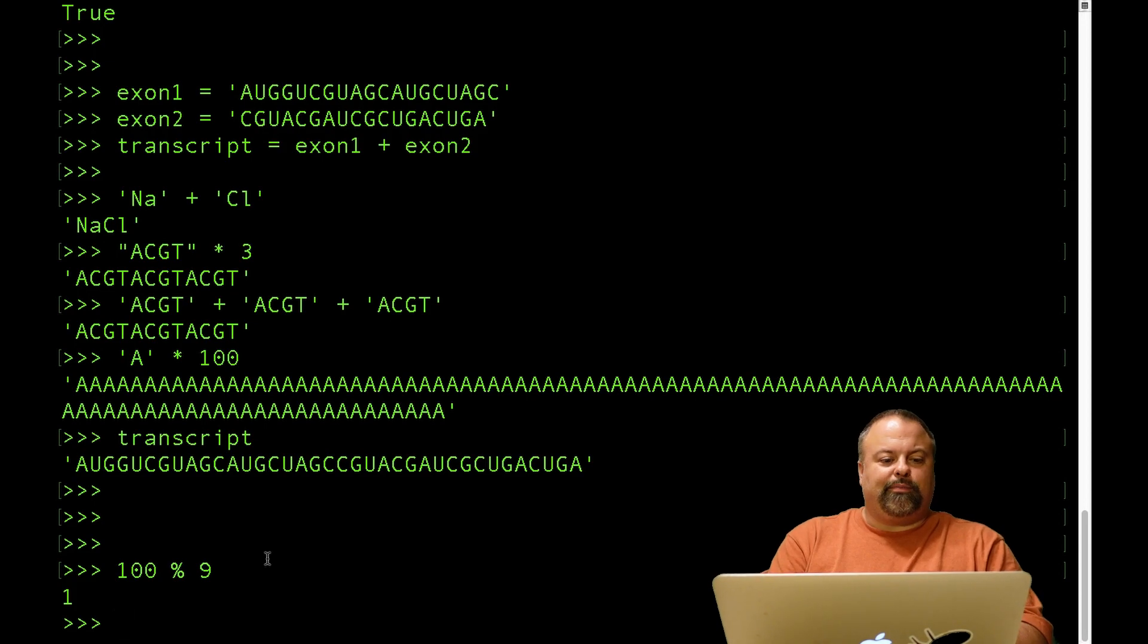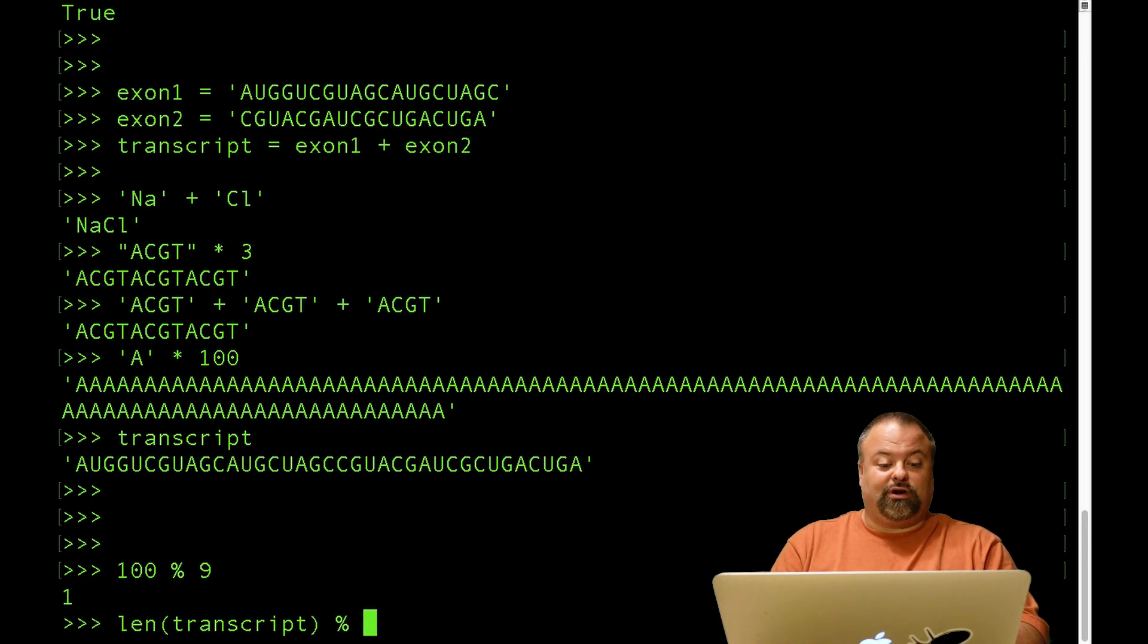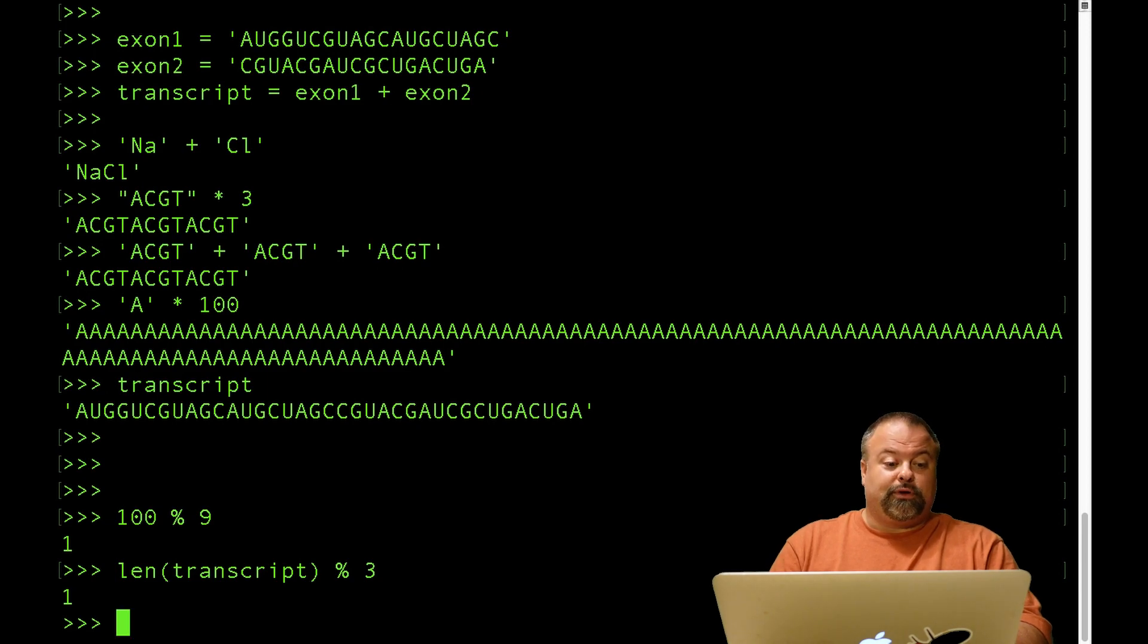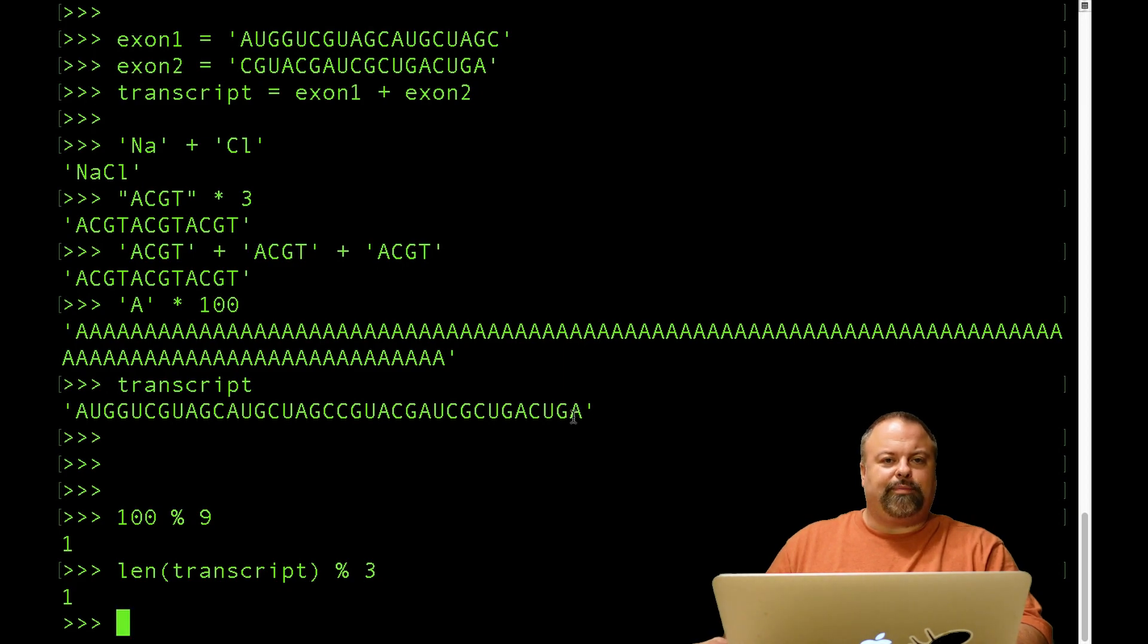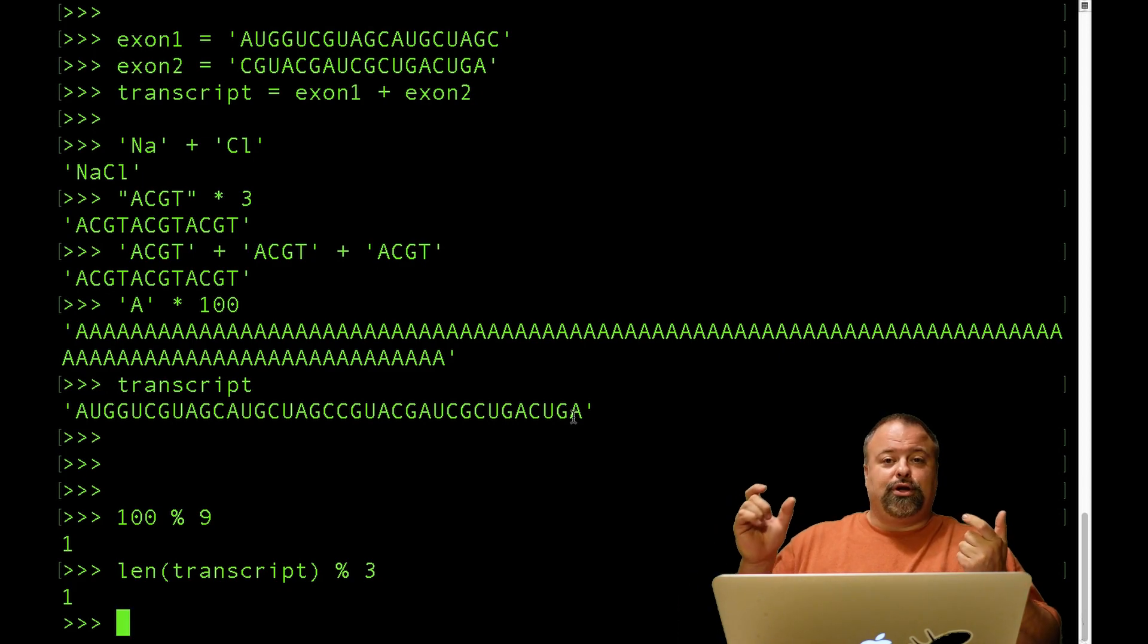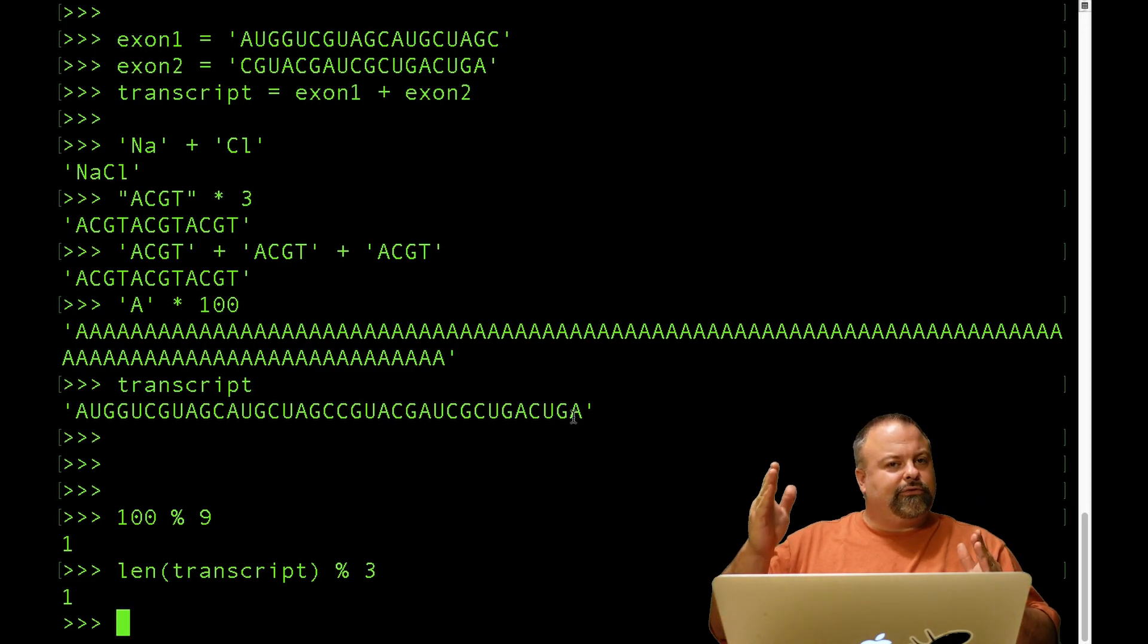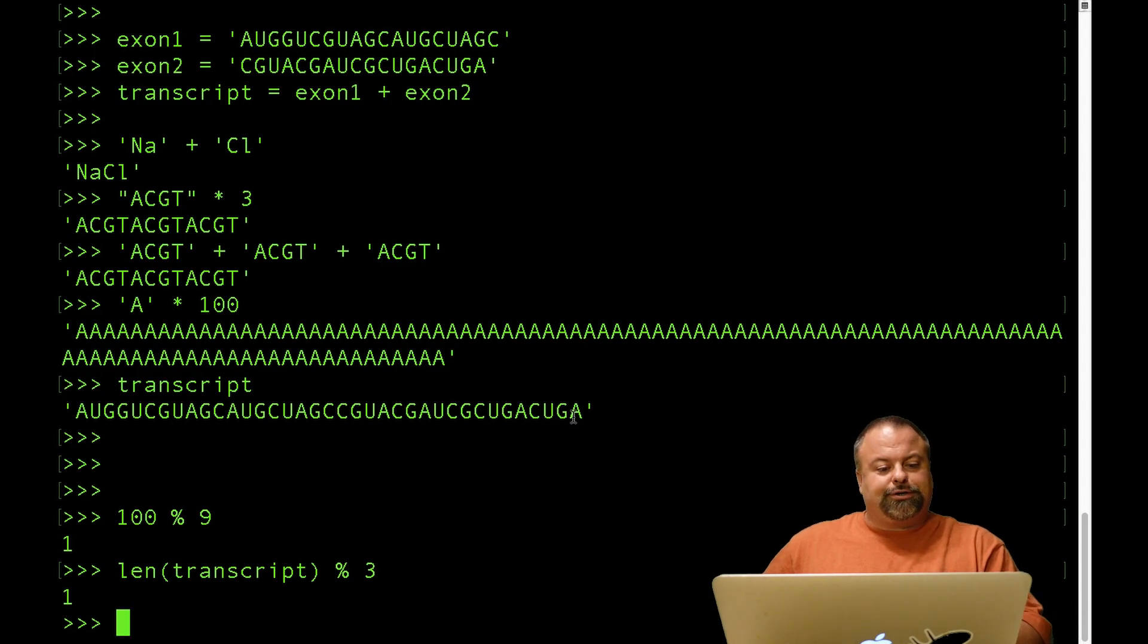And so in this example of this transcript that I have here, I may be interested in the length of that transcript, and I may be interested in whether or not the length of that transcript is a multiple of three. And so in this instance, I get one, meaning it is not a direct multiple of three. So this transcript, as you can see, begins with an AUG and ends with a UGA. So it looks a lot like it could have been a valid open reading frame, because it has a start codon, or at least a trinucleotide that matches the start codon, and a trinucleotide that matches the stop codon. But it does not have a multiple of three nucleotides in between. So therefore, it is not a valid open reading frame, because it needs to fit with that codon triplet structure.